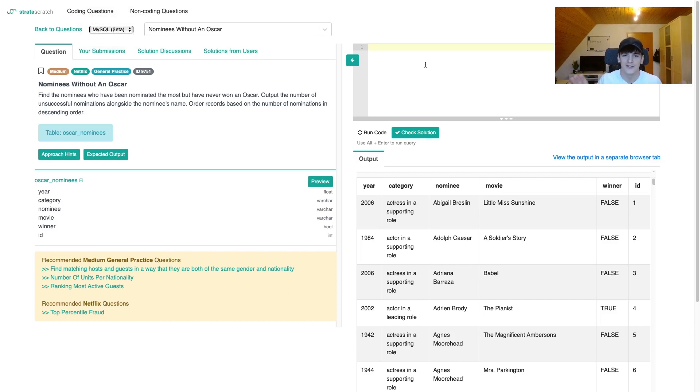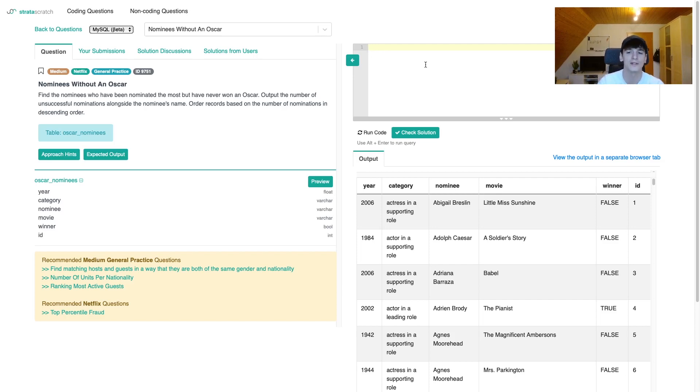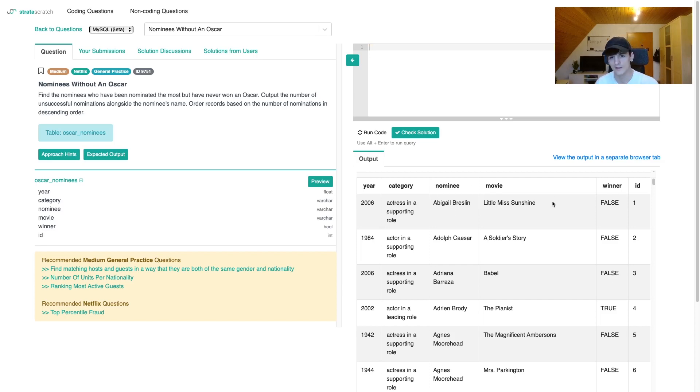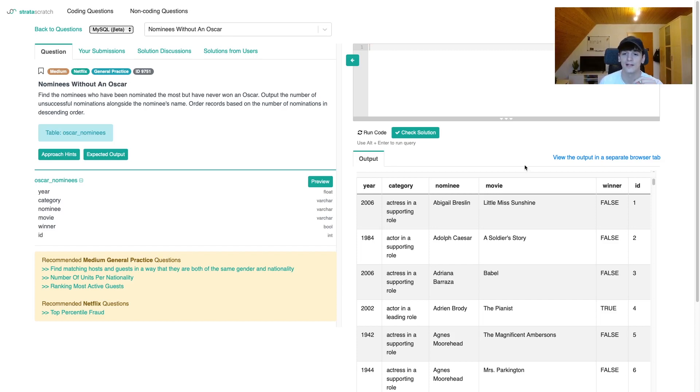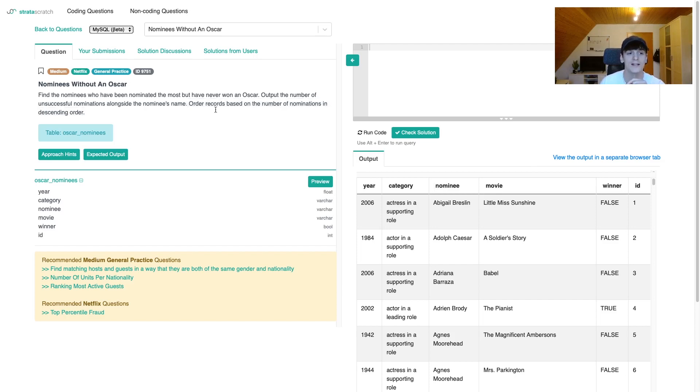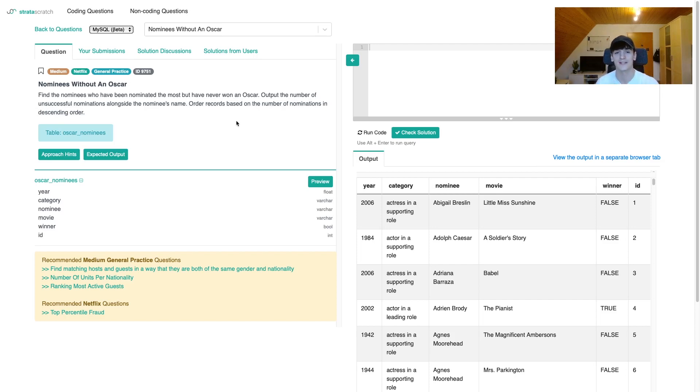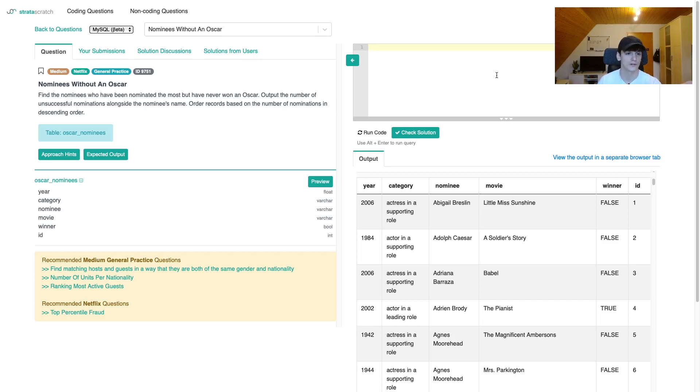Let's try to come up with our code. Our approach is to get the number of nominations per nominee and then also get the number of Oscar wins per nominee. Then we can order by the number of nominations in descending order, and also filter to the number of wins being zero. That means they never won an Oscar, and that's what we're supposed to do.